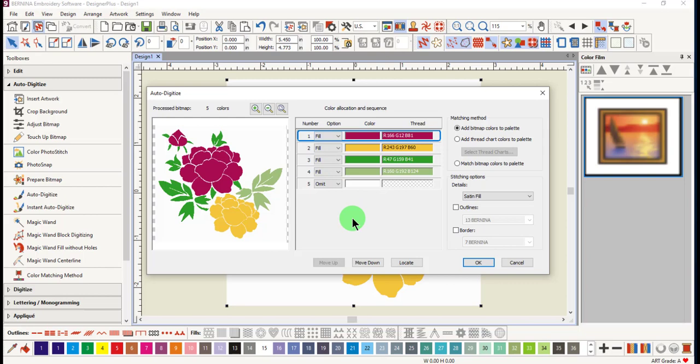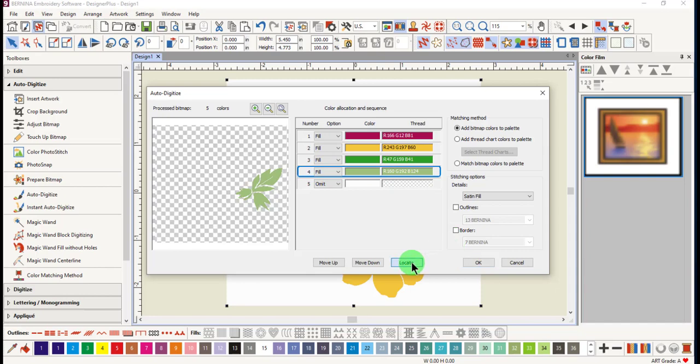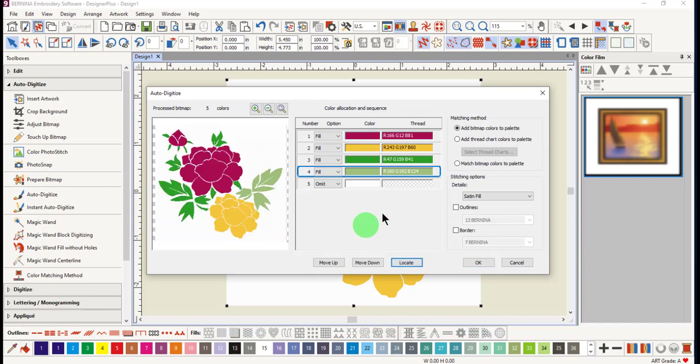You can also locate a color in this dialog box by selecting the color and clicking on locate. You can select a color and change the sequence by clicking on move up or move down.